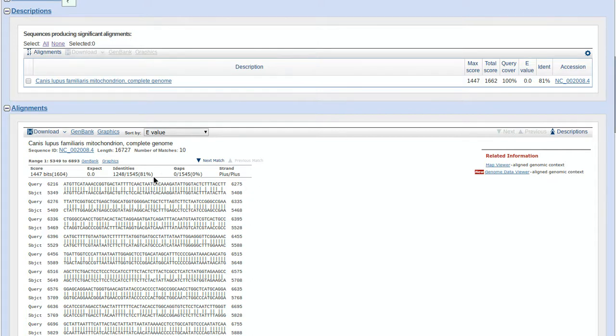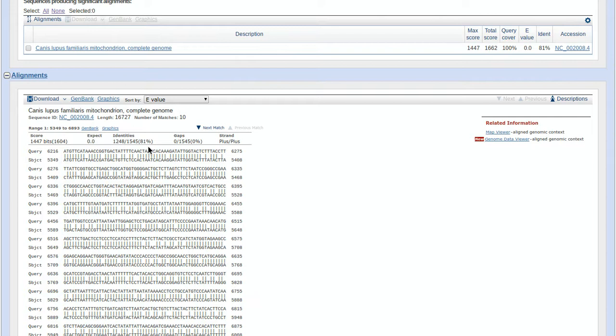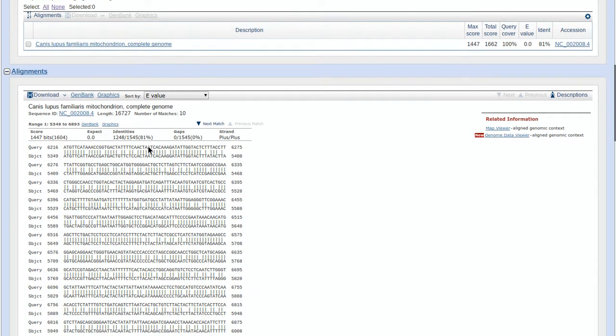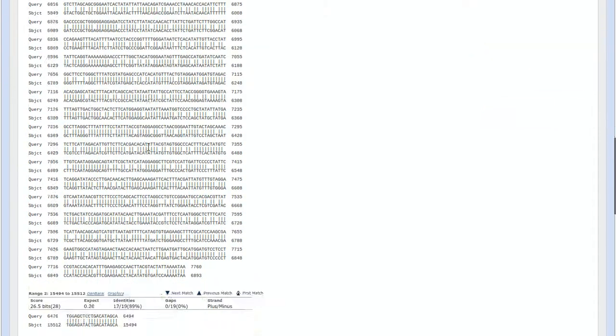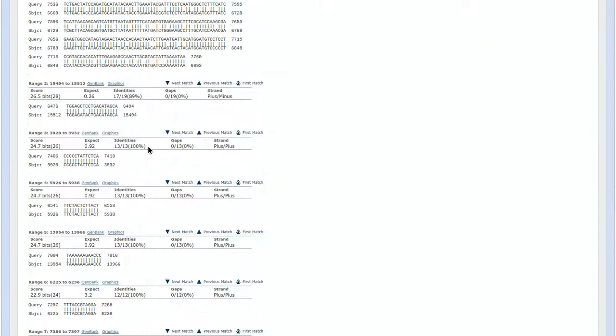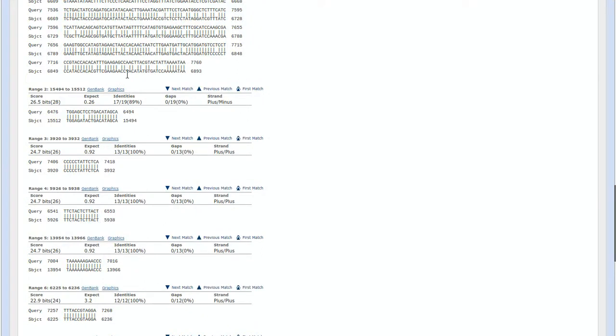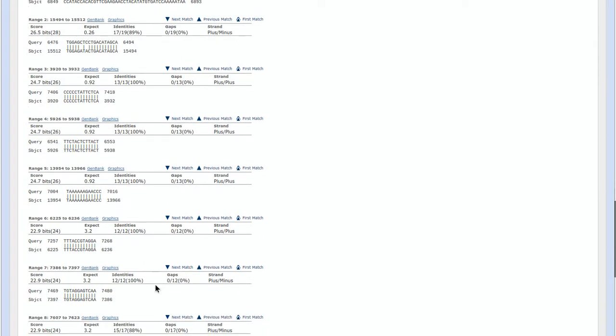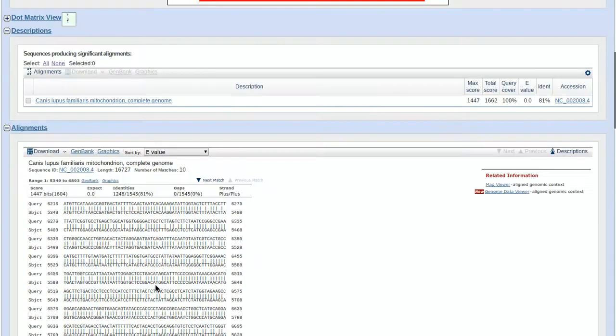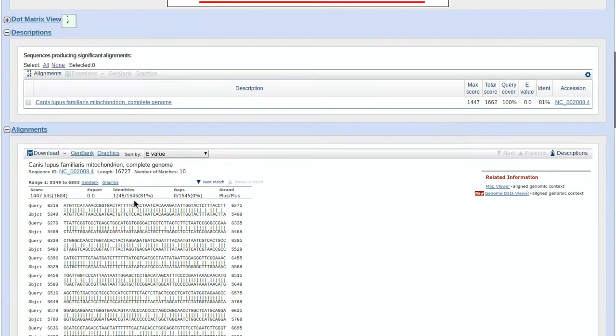So these are them aligned and this tells you the similarity. 81% similarity between cats and dogs. Cool, right? That's all you had to do. This breaks it down into different ranges, but here you go, 81% similarity.